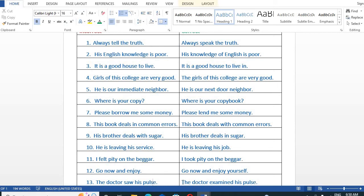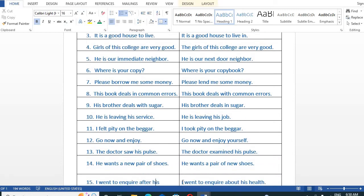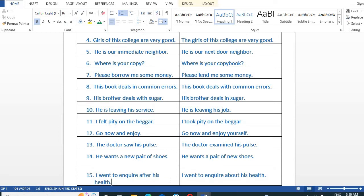'The doctor saw his pulse' is incorrect — the correct form is: 'The doctor examined his pulse.' Next, 'He wants a new pair of shoes' should be: 'He wants a pair of new shoes.' And 'I went to inquire after his health' should be: 'I went to inquire about his health.'